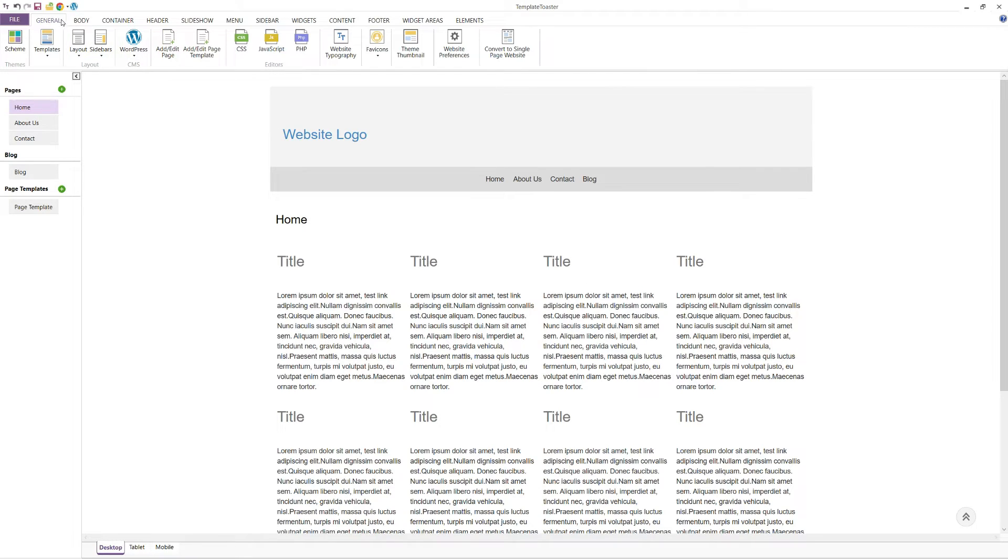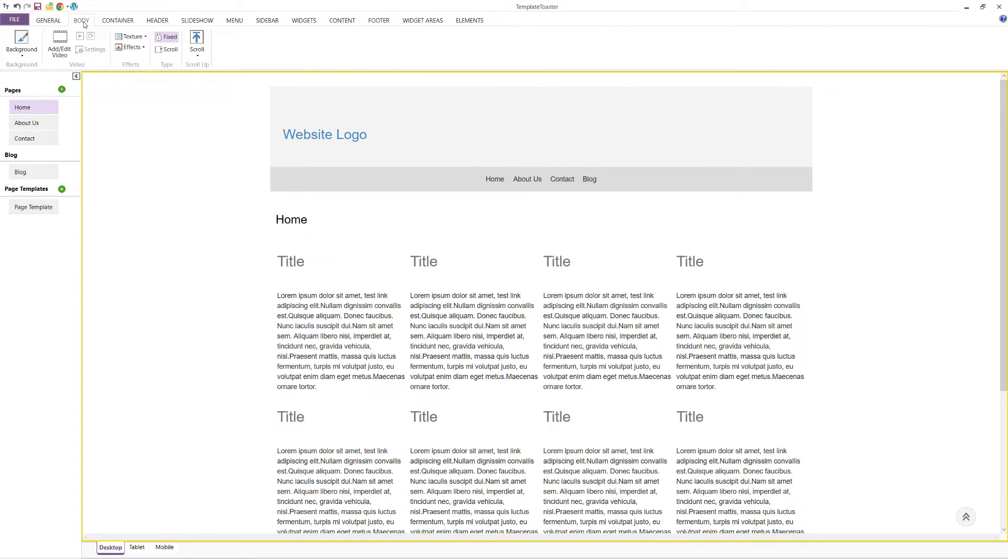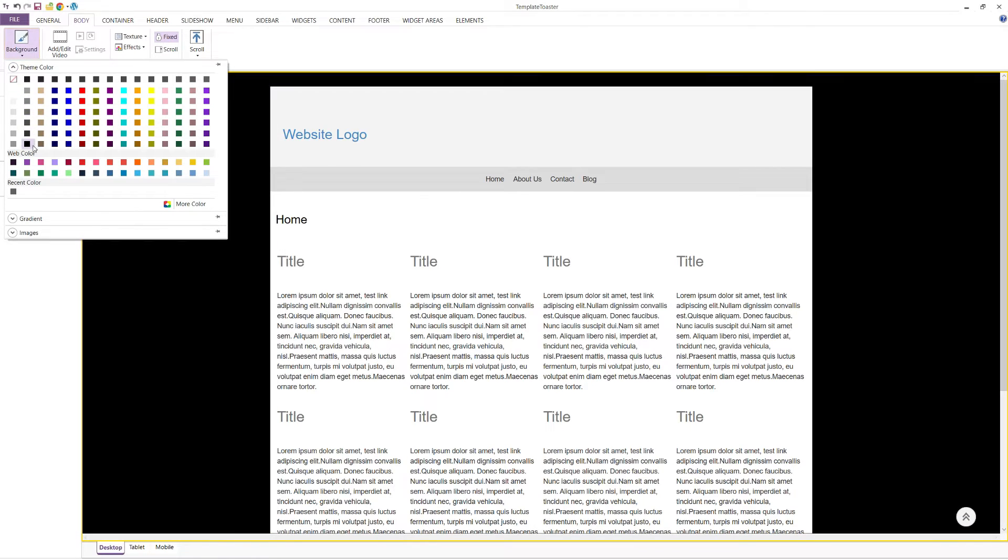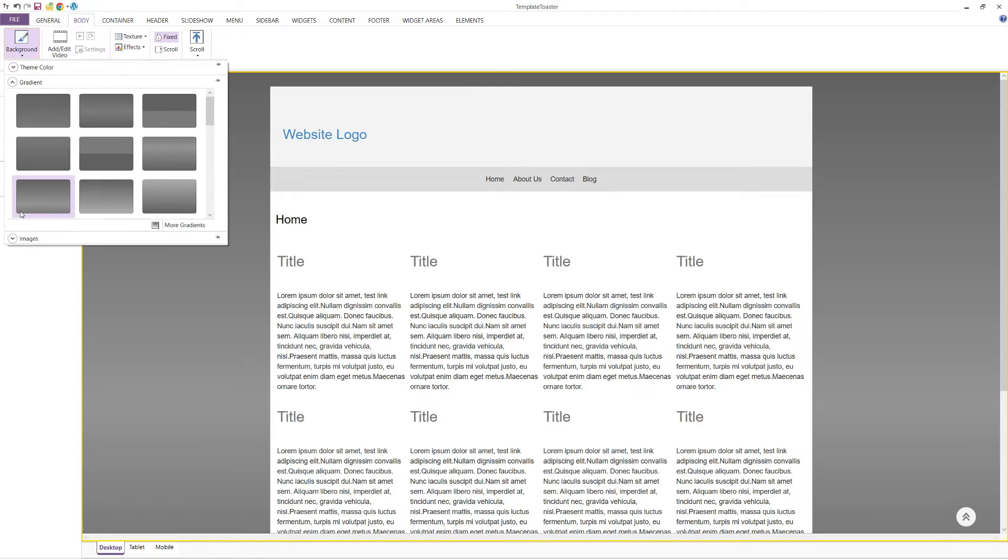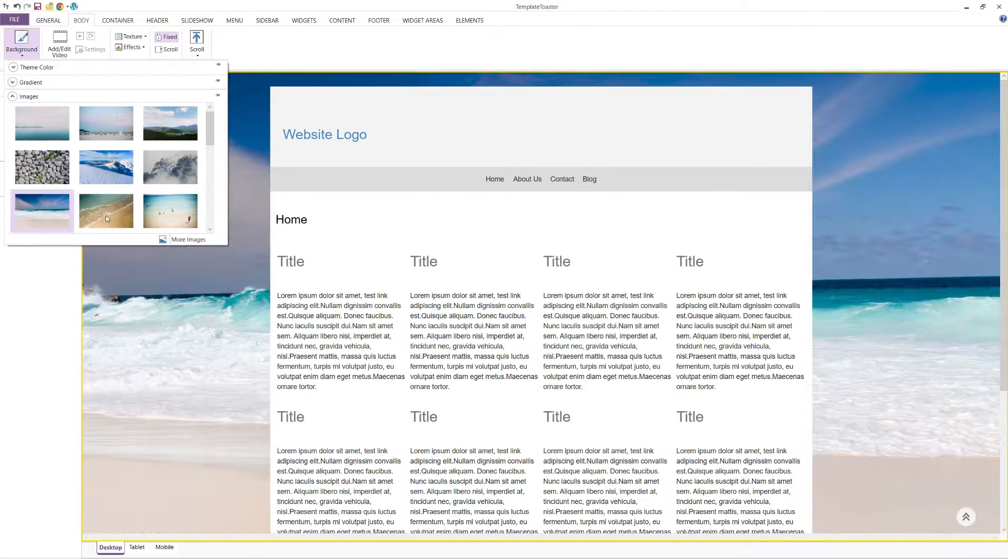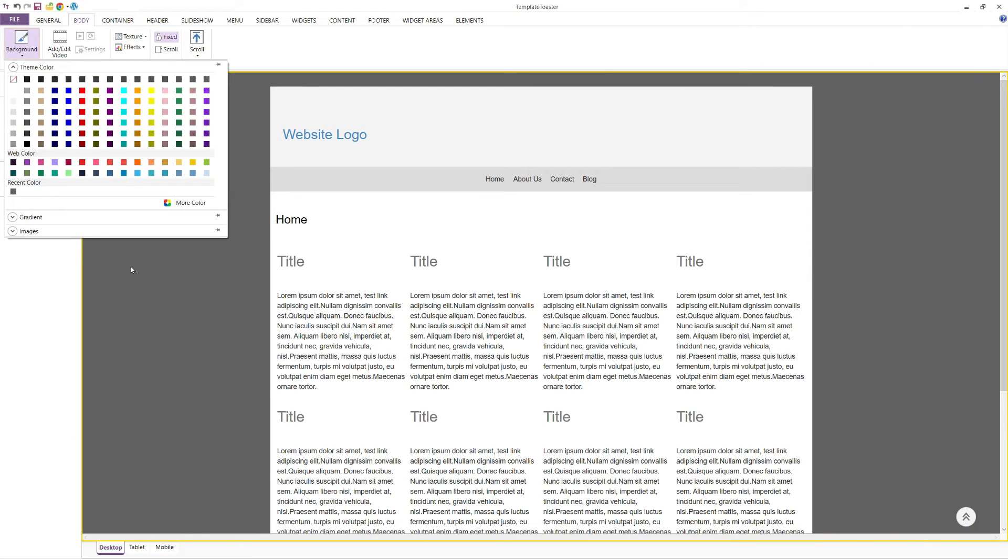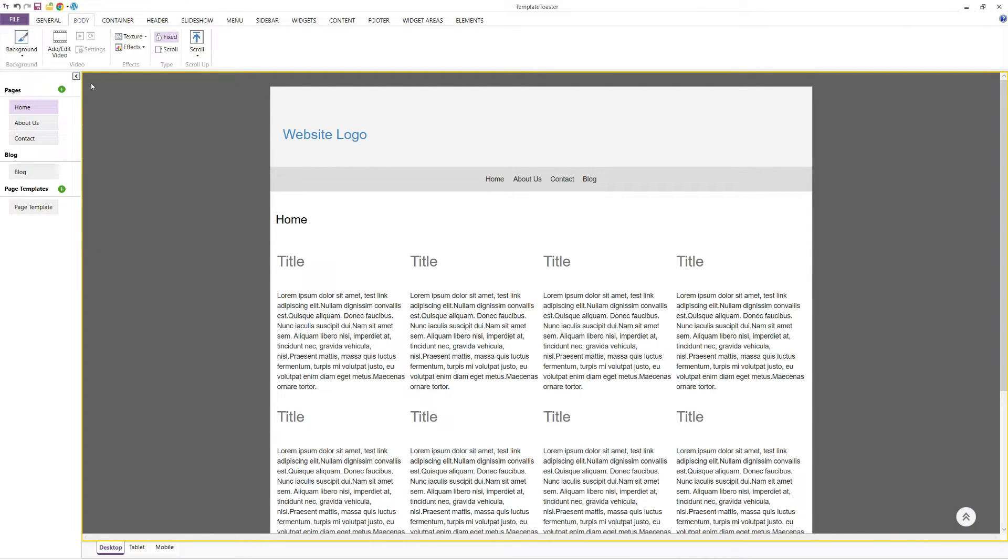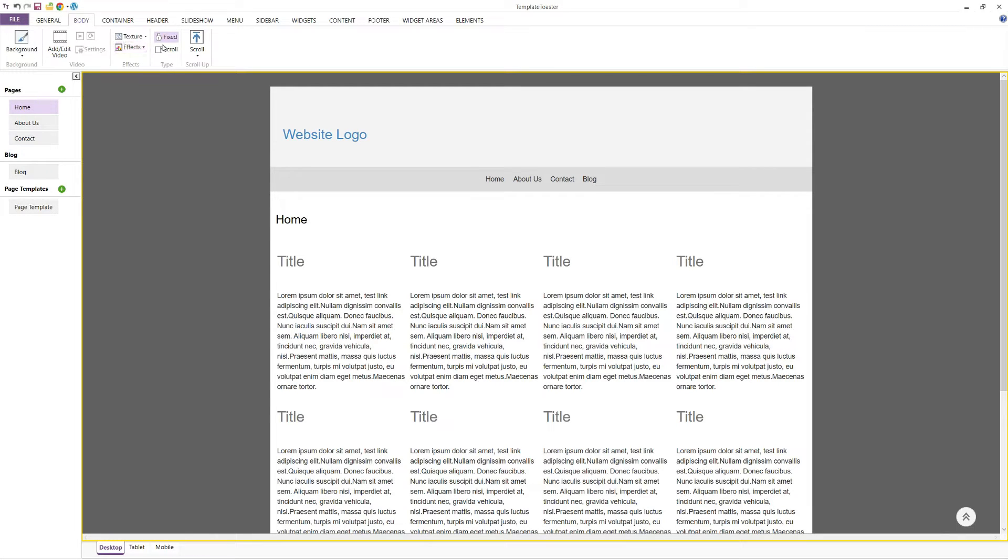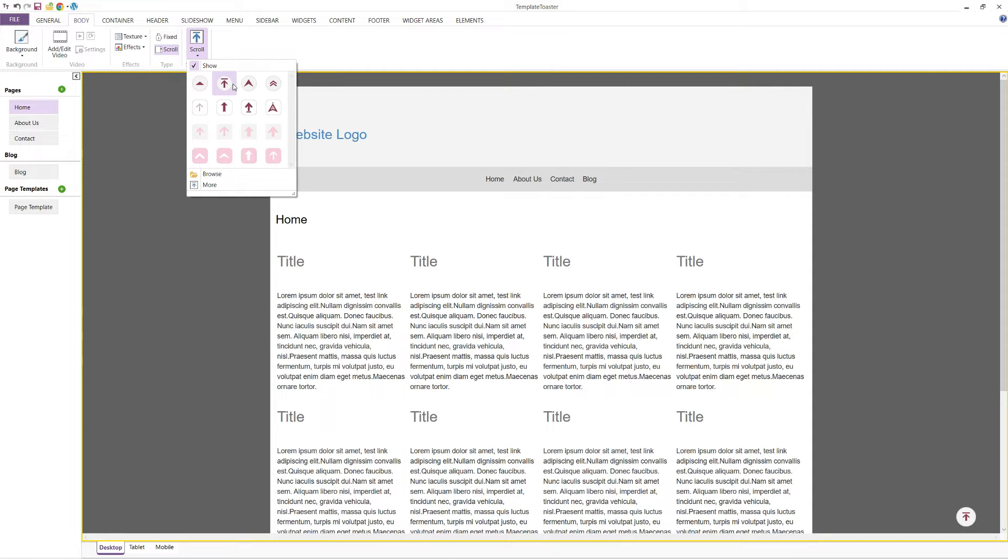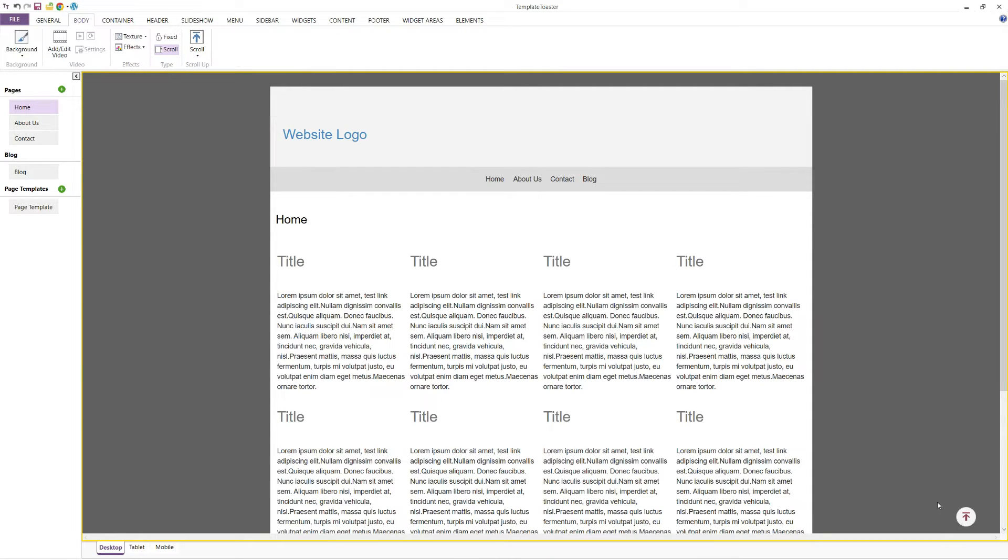Next, we move to the Body tab. The first option here is the background colour. You can choose a solid colour, gradient, or image as the background for your body. You can also add textures and effects to enhance the look of your background. Additionally, you can set the background to be fixed or scrollable. This tab also includes an option to add a scroll to top button to your website, which enhances user experience.